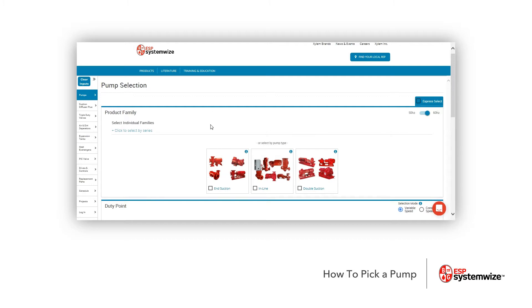A couple things you're going to notice is up here in the upper right-hand corner, we have 50 hertz and 60 hertz right here. So you can choose which motor speed from a hertz perspective you're going to be using on your pump. Since we're in the U.S., most of the time we're going to be sticking with 60 hertz.